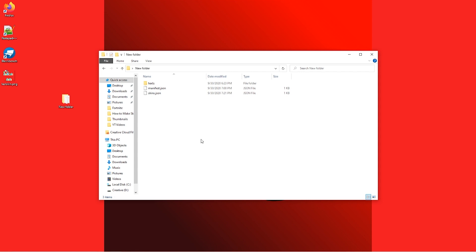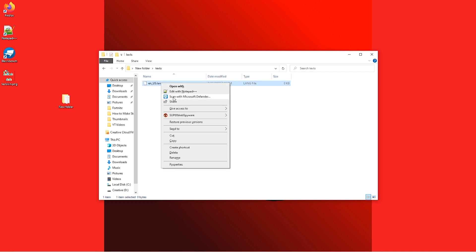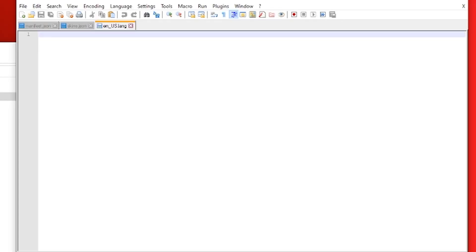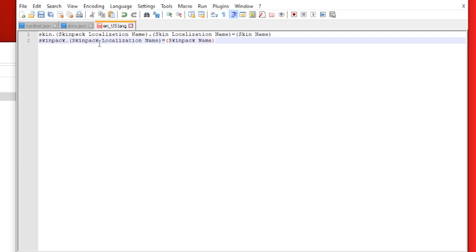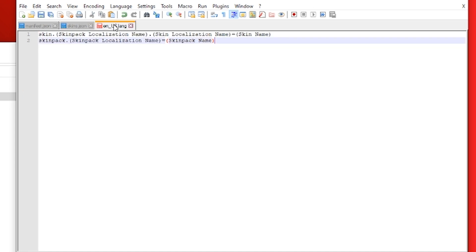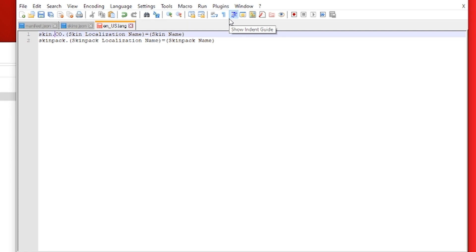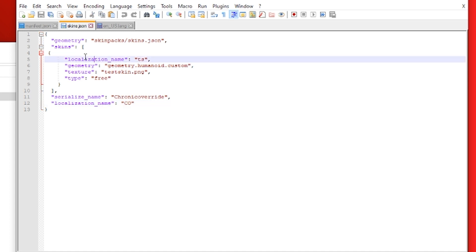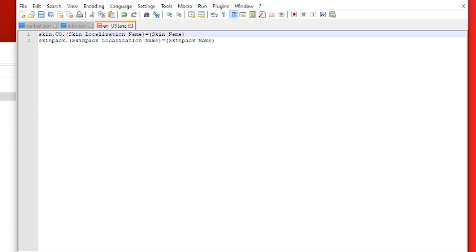Now that those two files are done, we have one more file to edit. Go into the Text folder, right-click the .lang file, and click Edit with Notepad++. Paste in the code from the description for the lang file. The first field is skin.skinpacklocalizationname — you need to switch this out with the localization name of your skin pack, which is CO as we set in skins.json. Replace that placeholder with CO, making sure there are no spaces between the words and the periods.